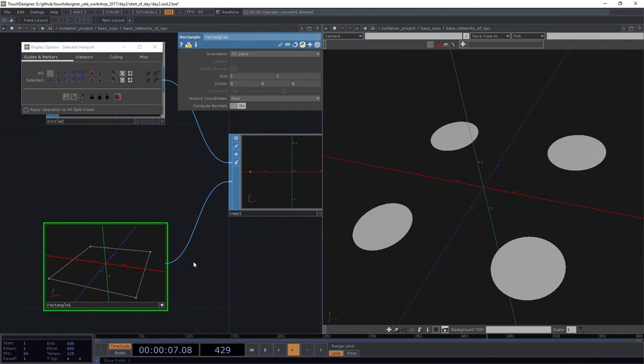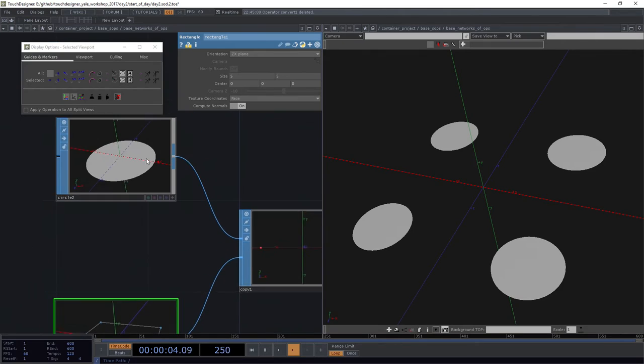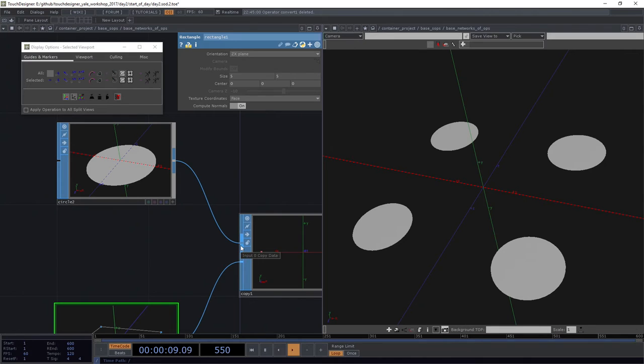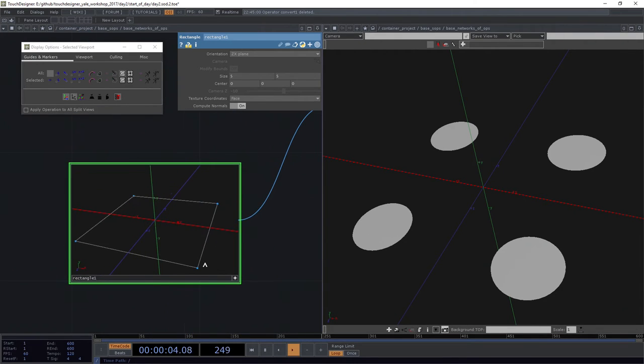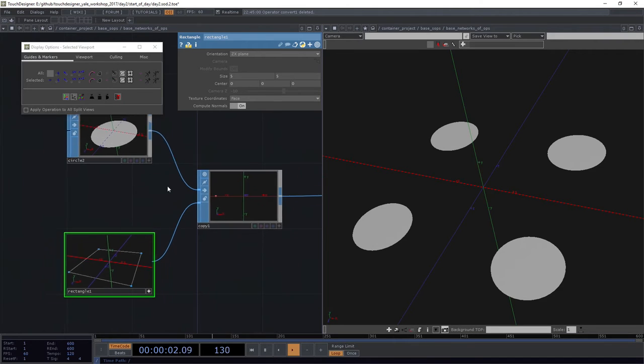So what I ended up with in my copy SOP, by employing the second input, which is, if you hover over it, we can see this is the template. So I ended up with one of my inputs, one of my data that connects to the data input here. So I get a circle at every single one of these points, every single point on my template.